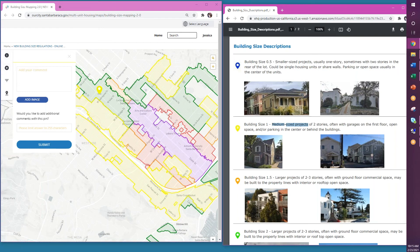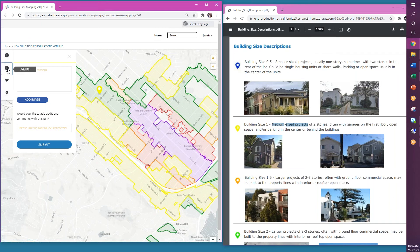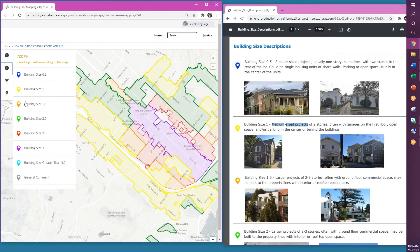If you think larger projects are also appropriate in that area, then you would go back to add pins and drag a larger project pin to the same area. In this instance, we chose building size 1.5.